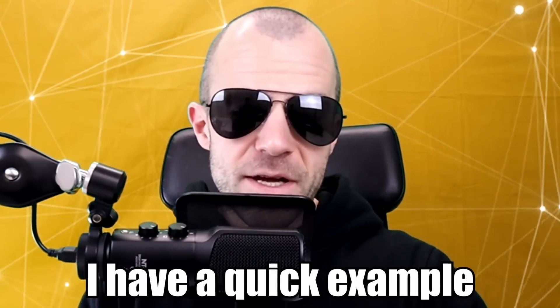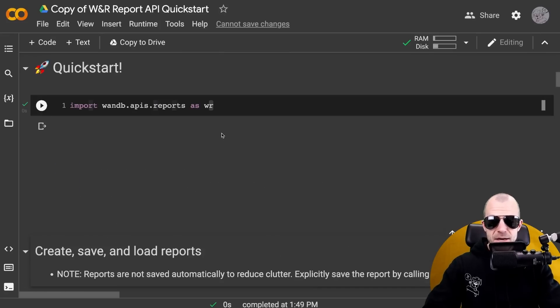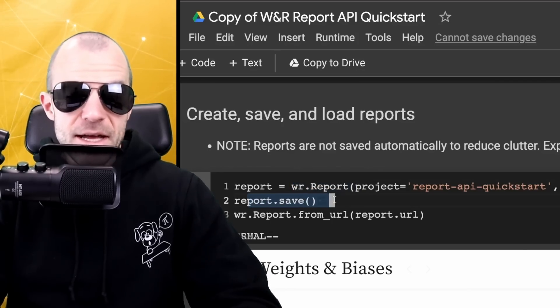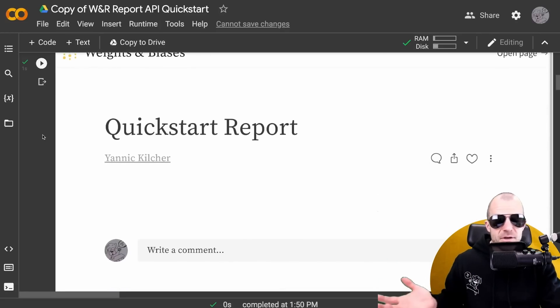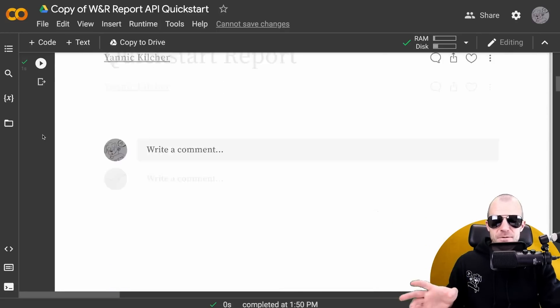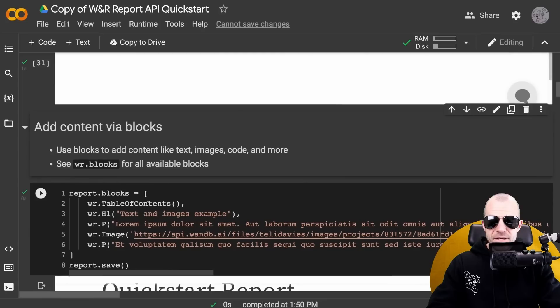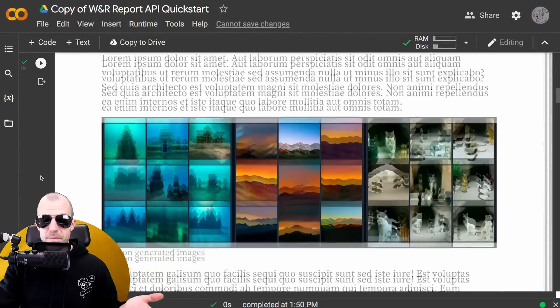Here I have a quick example. All I do is import the Reports API, then I create a new report and call save. So I have an empty report to start with. And now I can add stuff to that report via the API - for example, right here I'm adding a header, paragraph, image, and another paragraph. And as you can see, this is a report by me and everything is here.